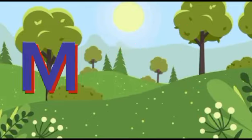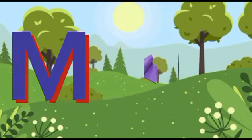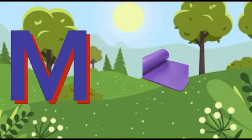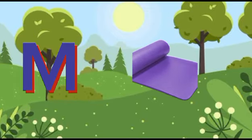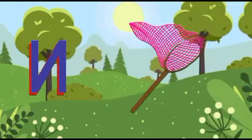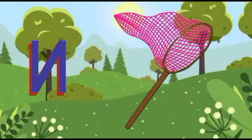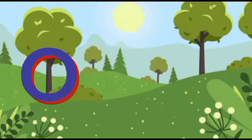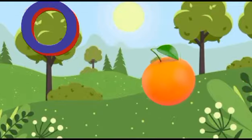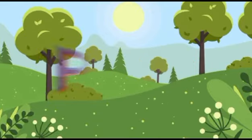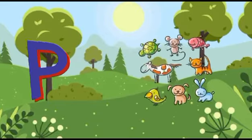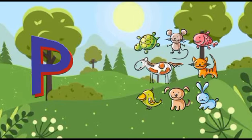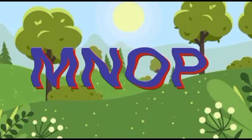M is for mat, m-m-mat. N is for net, n-n-net. O is for orange, o-o-orange. P is for pet, p-p-pet.